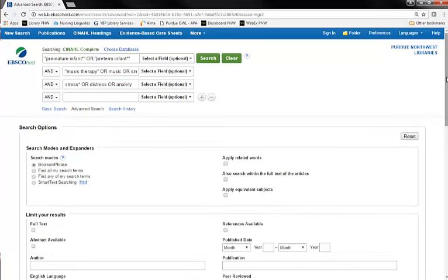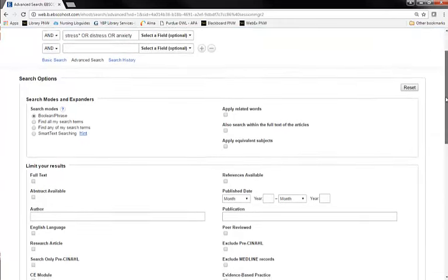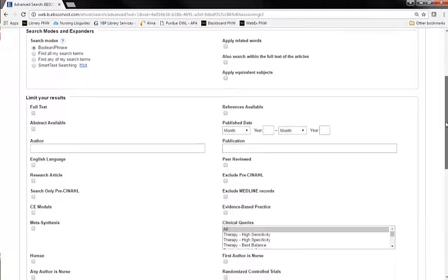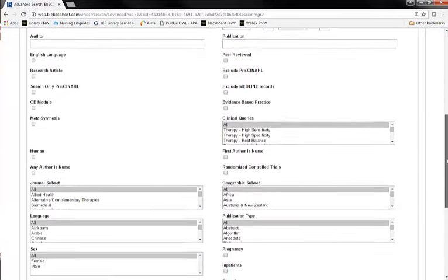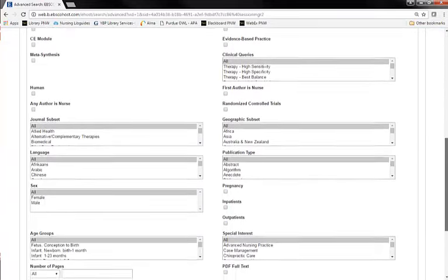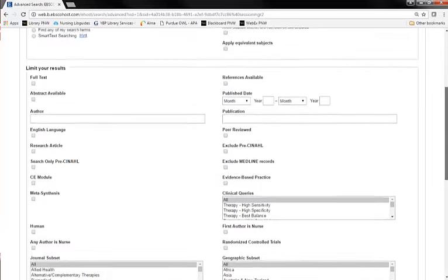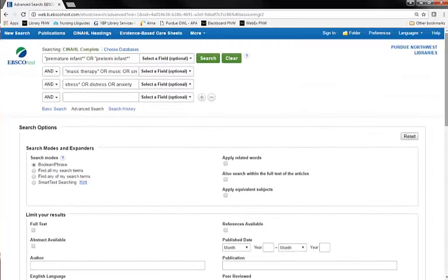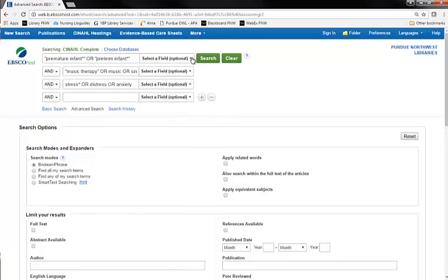Using the advanced search, there are additional ways to limit your search, such as specified date range, geographic area, etc. You also have the option to use the drop-down Select a Field box to tell the database where to search for the terms you've entered, such as only in the title of the article or only as the major subject of the study. For our purposes today, I'm going to leave these limiters alone. I'm just going to click on Search to come up with my search results.